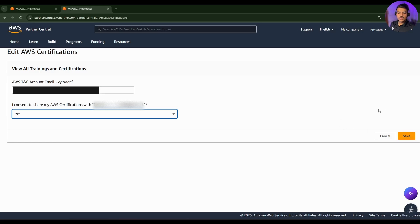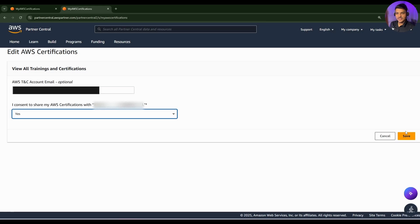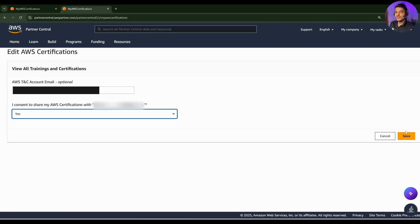Once you click on save, there may be a condition where you may be getting an error saying this account is already linked with another organization. In that case, you need to comment in the comment section that you are getting this kind of error. I will be providing detailed steps on how you can resolve that. Meanwhile, I am supposing that you are not getting any error. You can simply click on save.